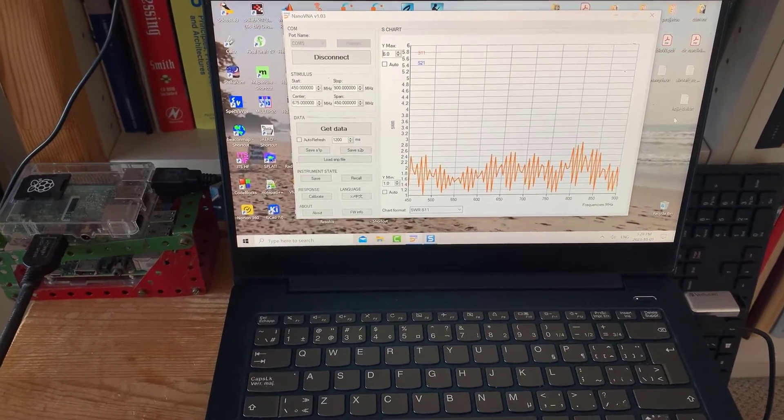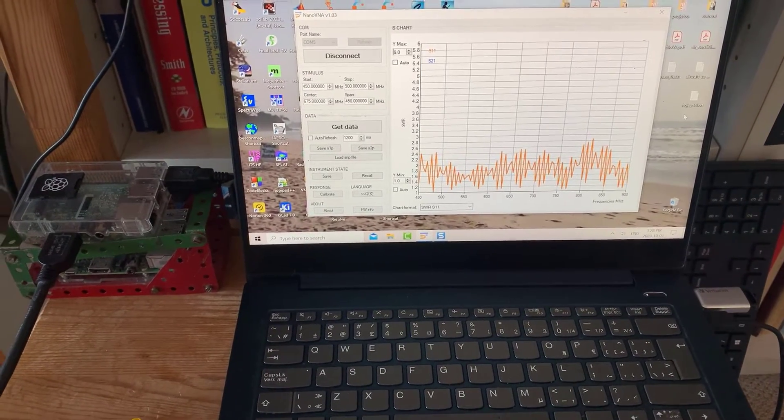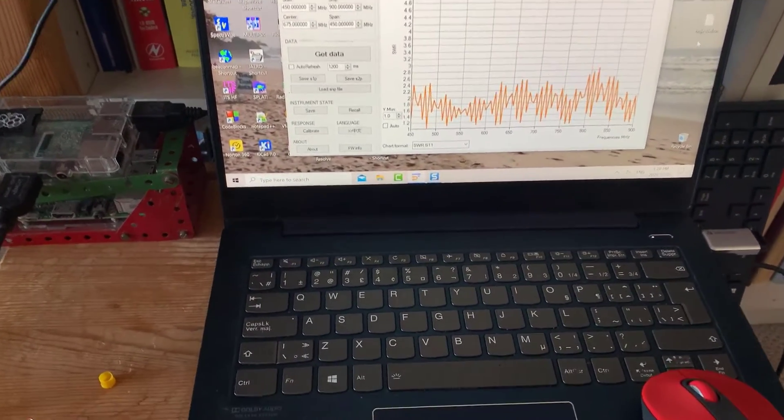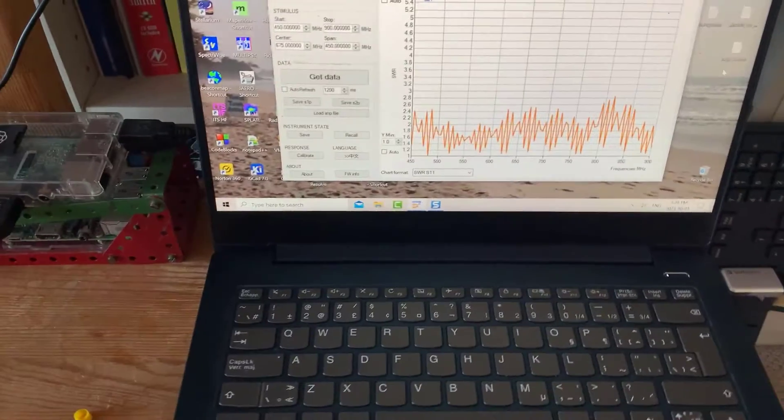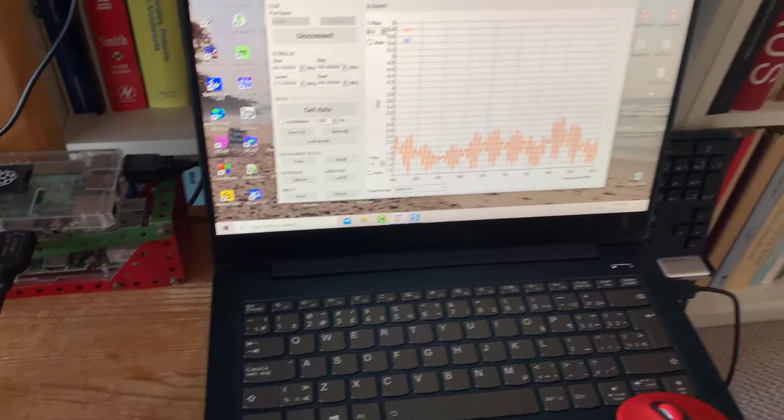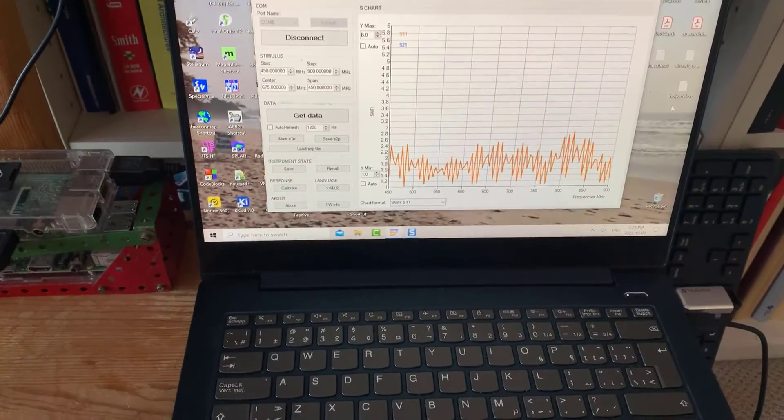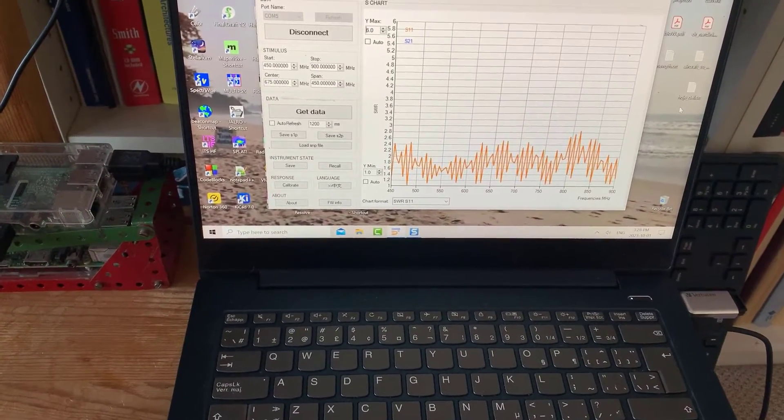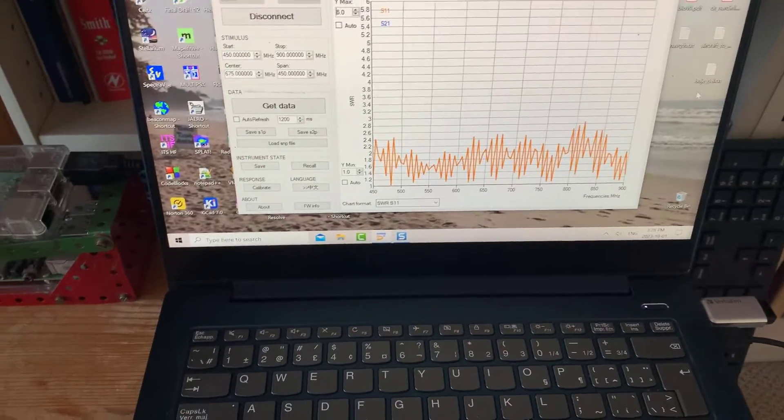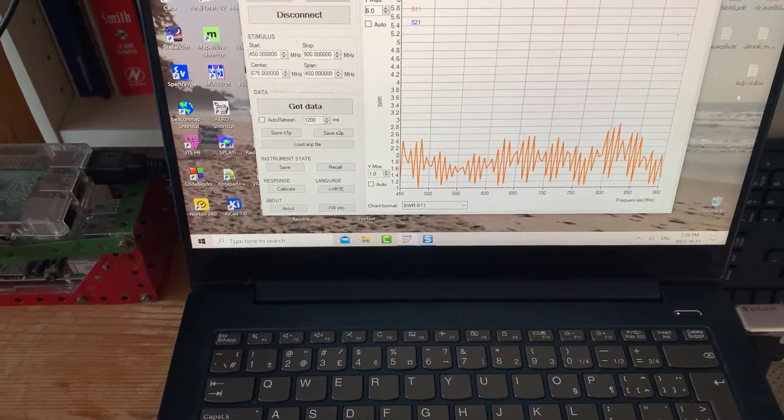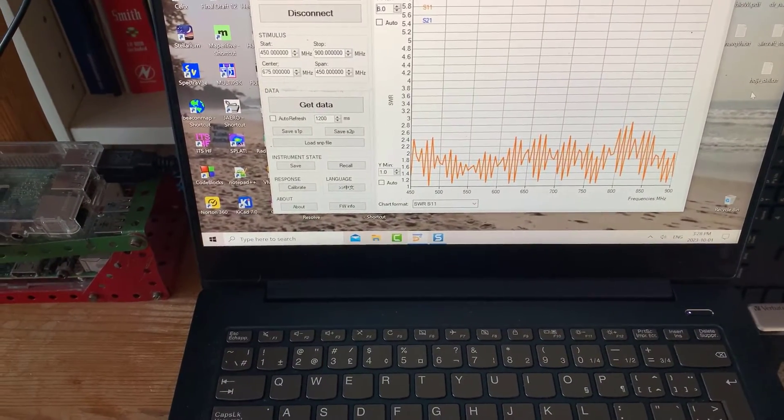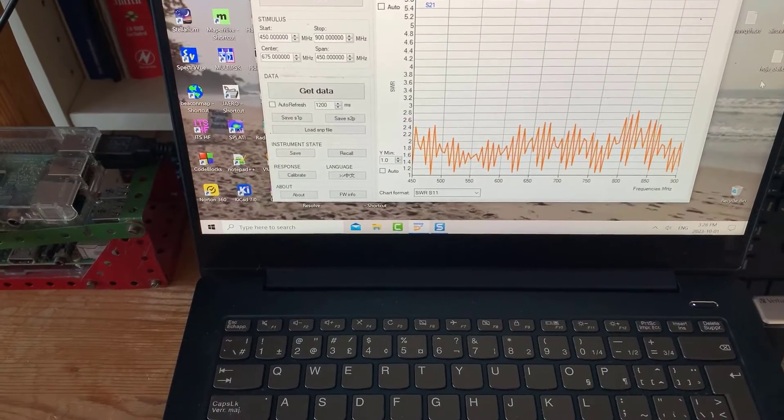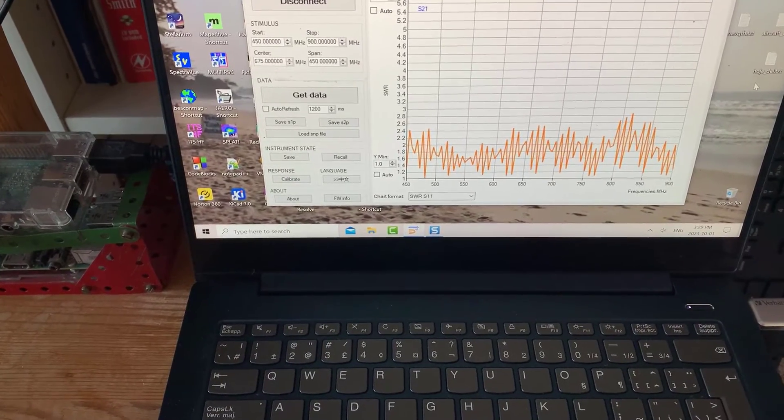Also remember that we're receiving, we're not transmitting. When you're transmitting, you want the VSWR to be as close to one as possible because you don't want reflected energy coming back. On the receive, it's not that critical in the sense that you're not worried about burning out an output stage or something.